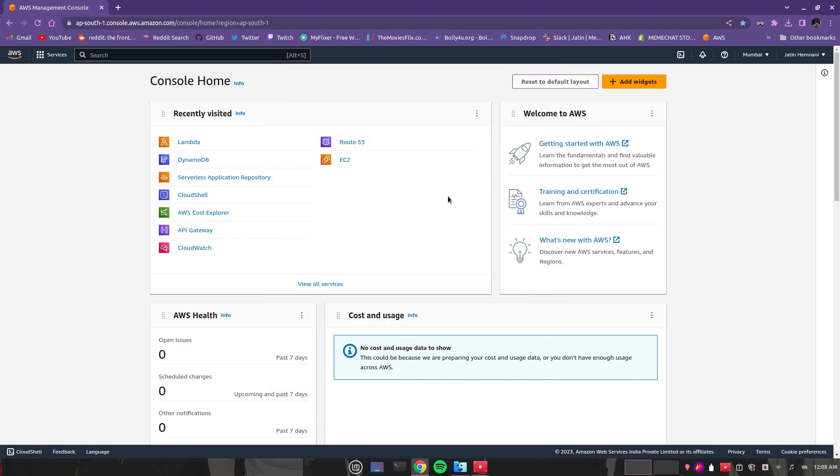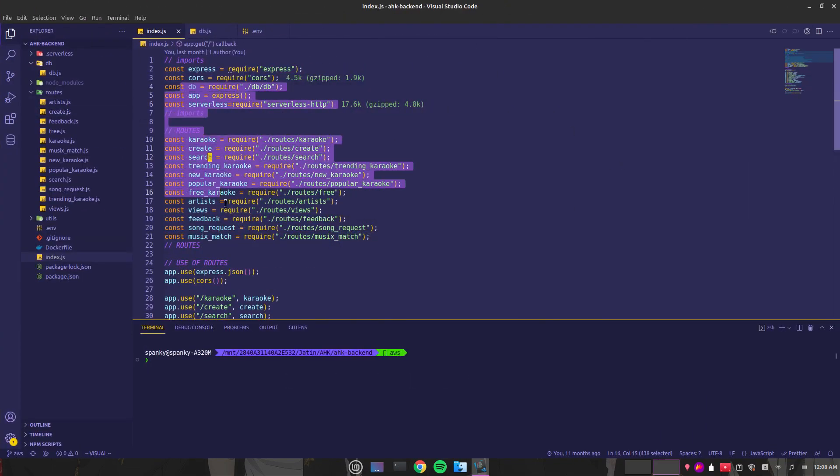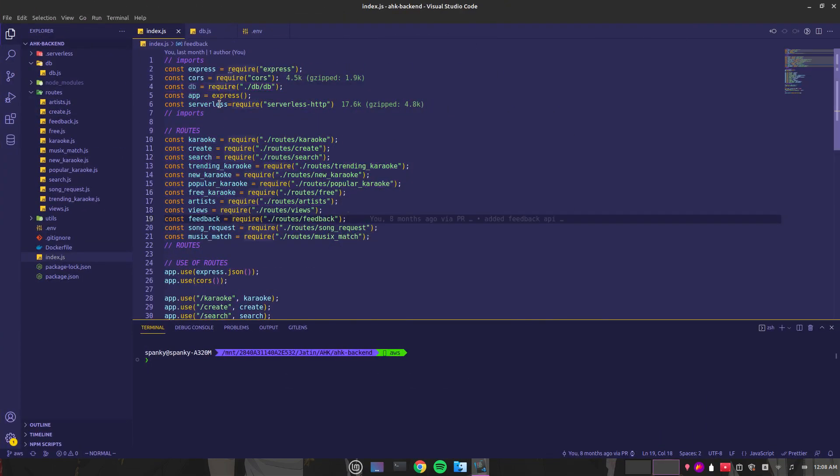Hello guys, today I'm going to show you how to deploy your Node.js app on Lambda serverless functions. Let's start. Here's a normal Node.js app.